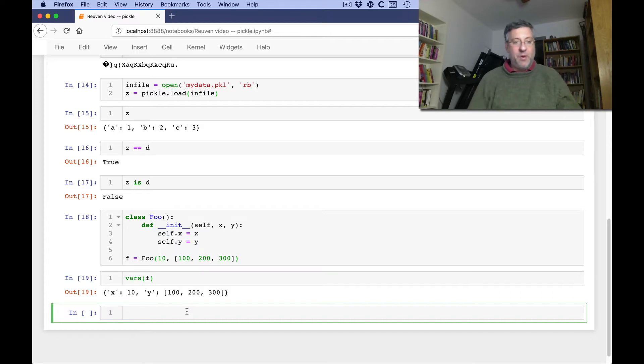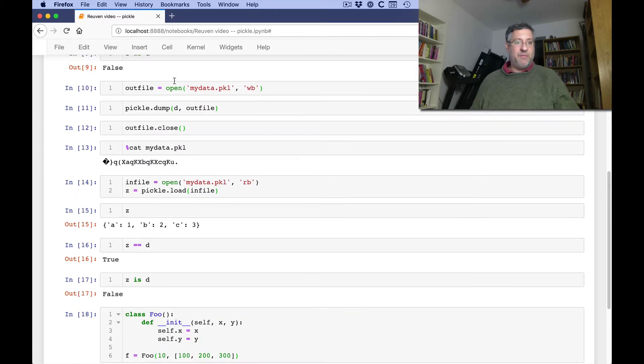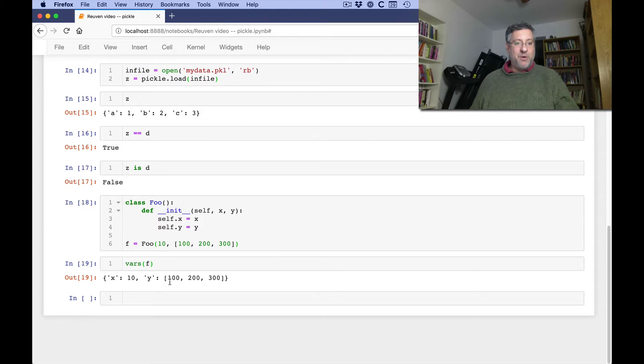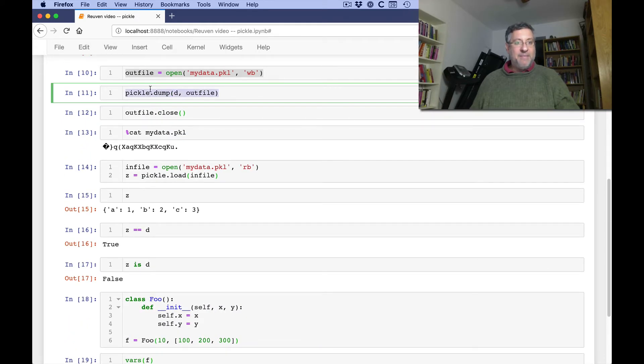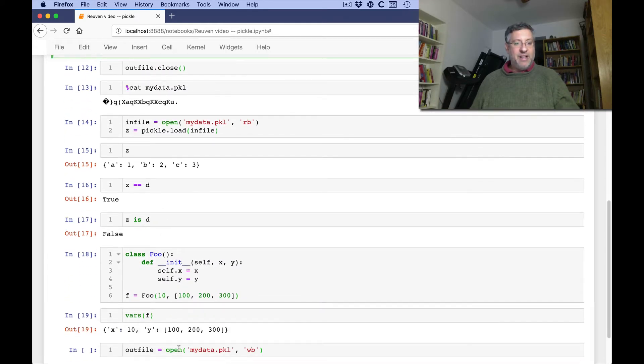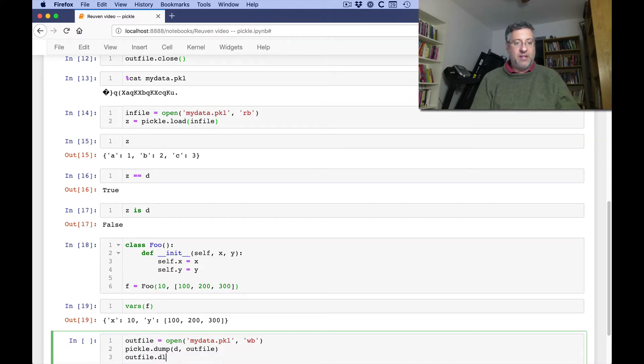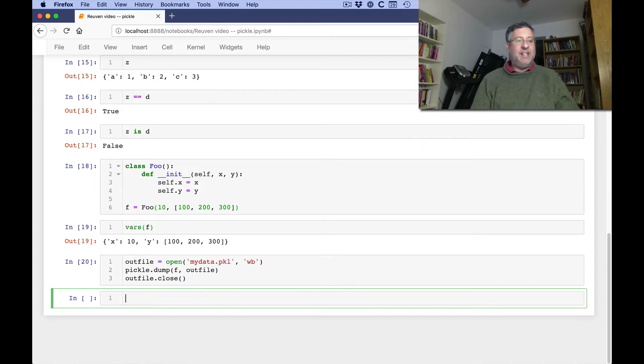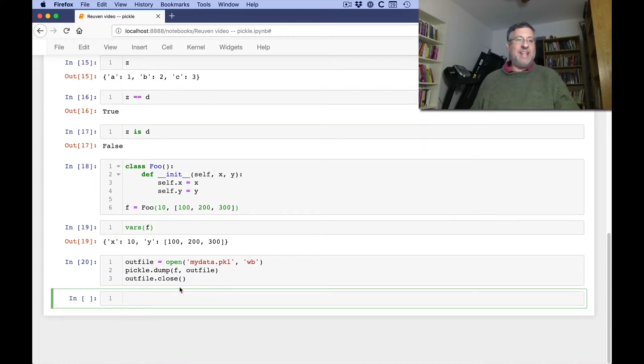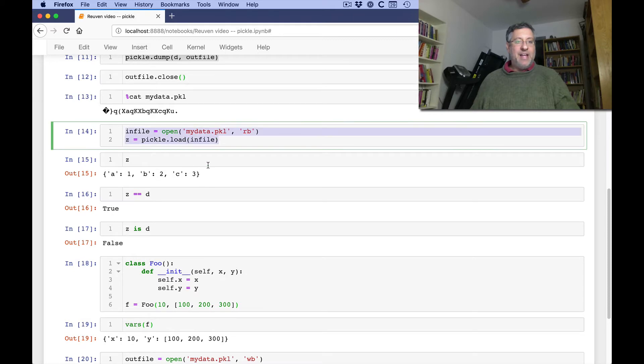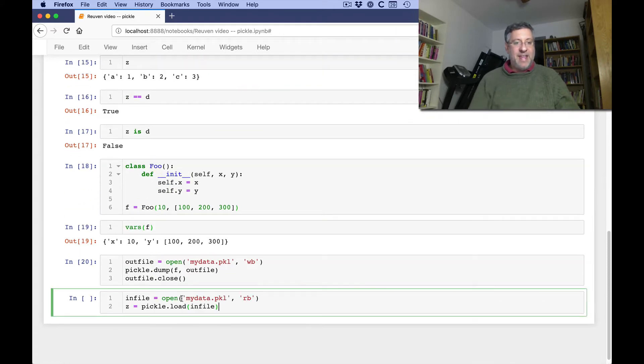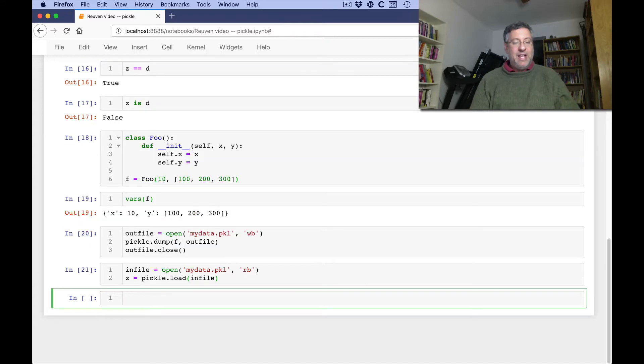What happens when I, I'm just going to copy my code from before, because I am an expert programmer, and that means I just copy code again and again in my career. And I'll say outfile.close. And now I'm not going to dump d. I'm going to dump f. And sure enough, that seems to have worked. And can I read it in? Let's find out. I'm going to read this in here. I'm going to say infile equals open. And I'm going to say z equals pickle.load.